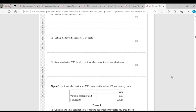Question C: Define the term diseconomies of scale. Diseconomies of scale occur when a firm is expanding and its average cost of production is increasing. When a firm is expanding, it is expected to reduce its average cost. But if the average cost increases during expansion, that is called diseconomies of scale. If the average cost is reducing during expansion, that is economies of scale.